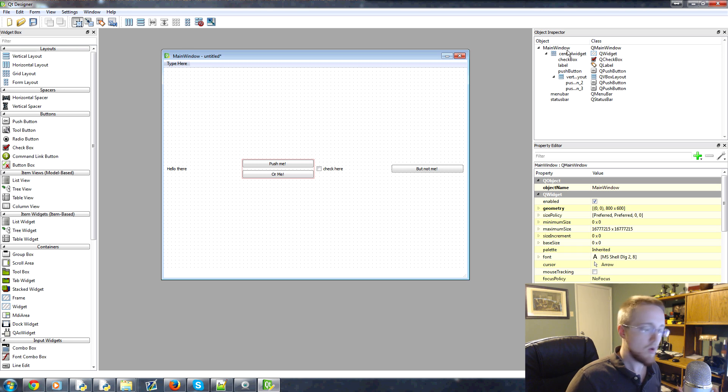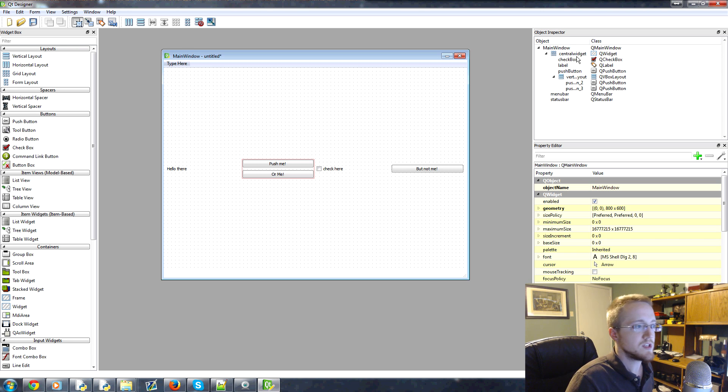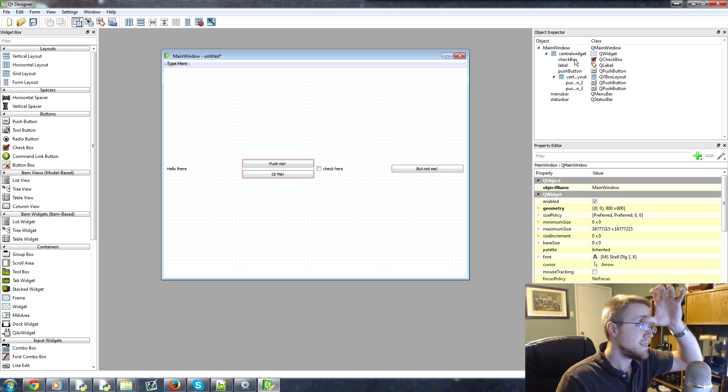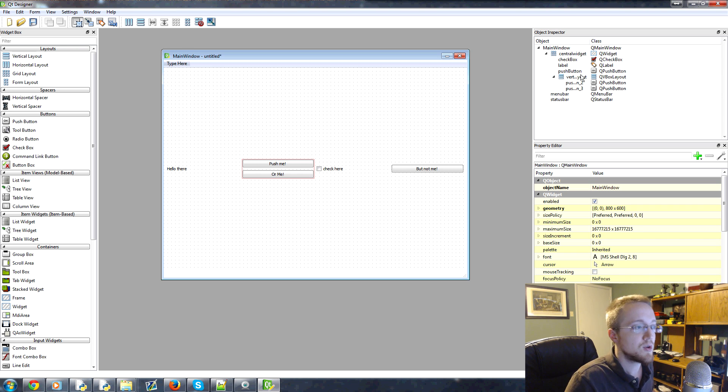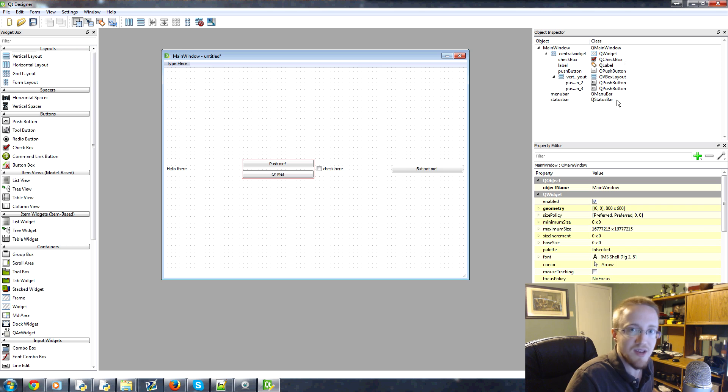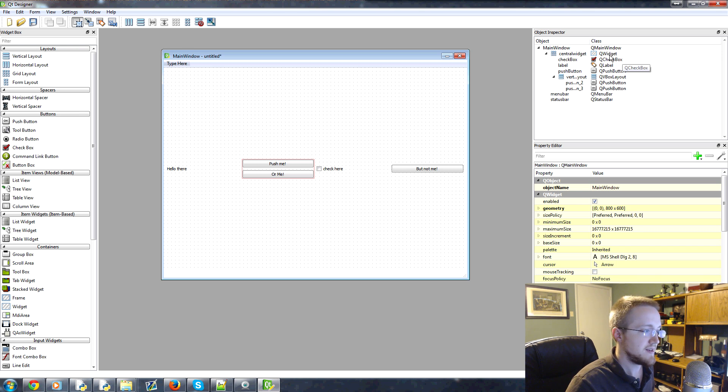So the Object Inspector, this is like for your entire window, you know, what's going on here. You've got the main window. Then you've got the central widget, which is this grid layout. You've got the stuff that is within the grid layout. And then you've got this new vertical layout and the stuff that's contained within it. So that's kind of the structure of the application.